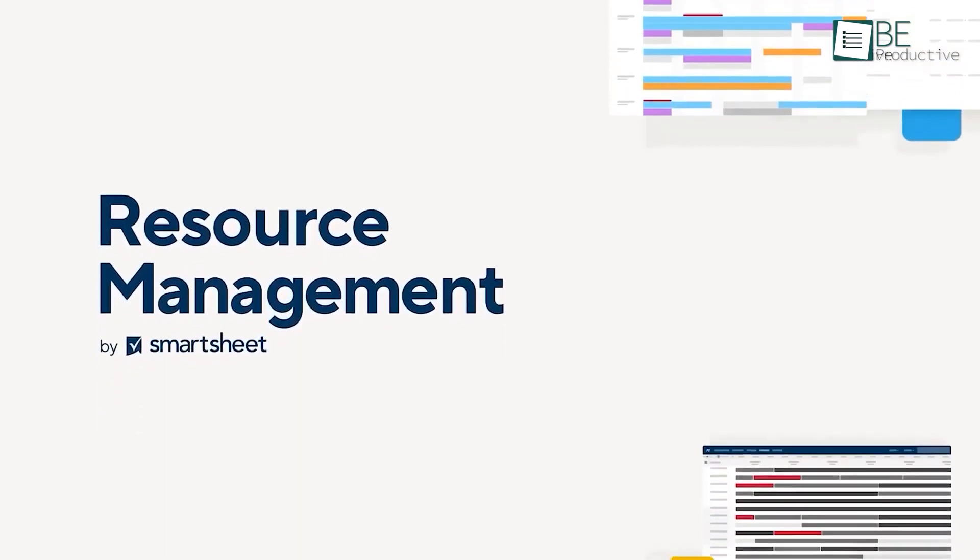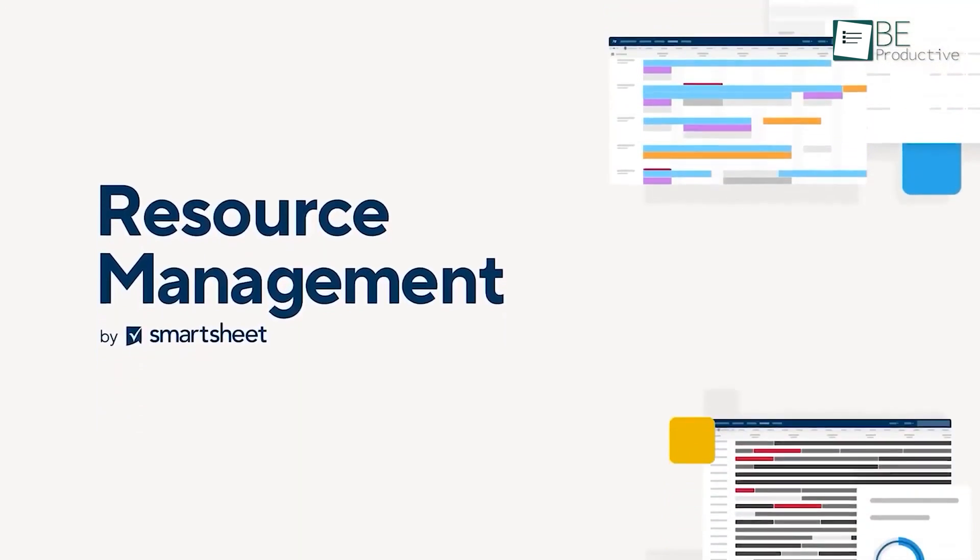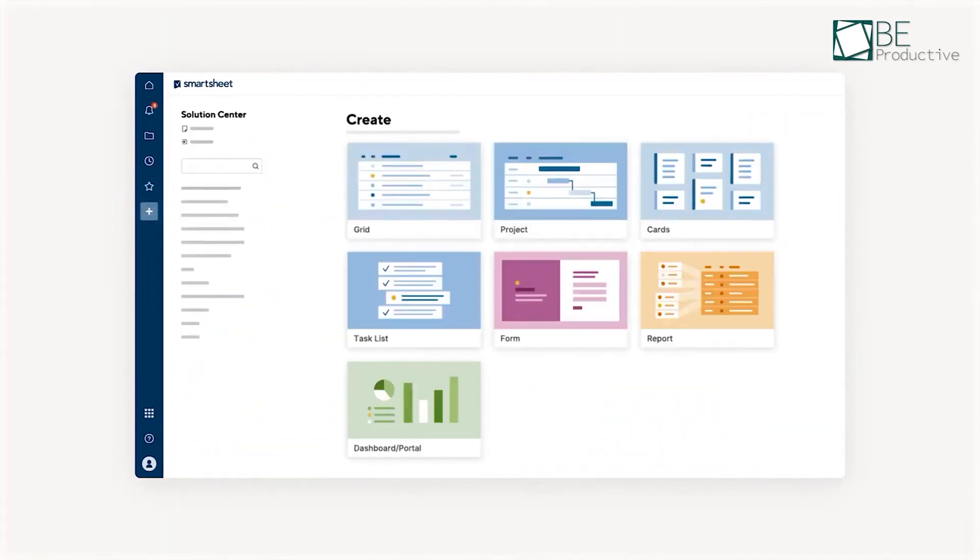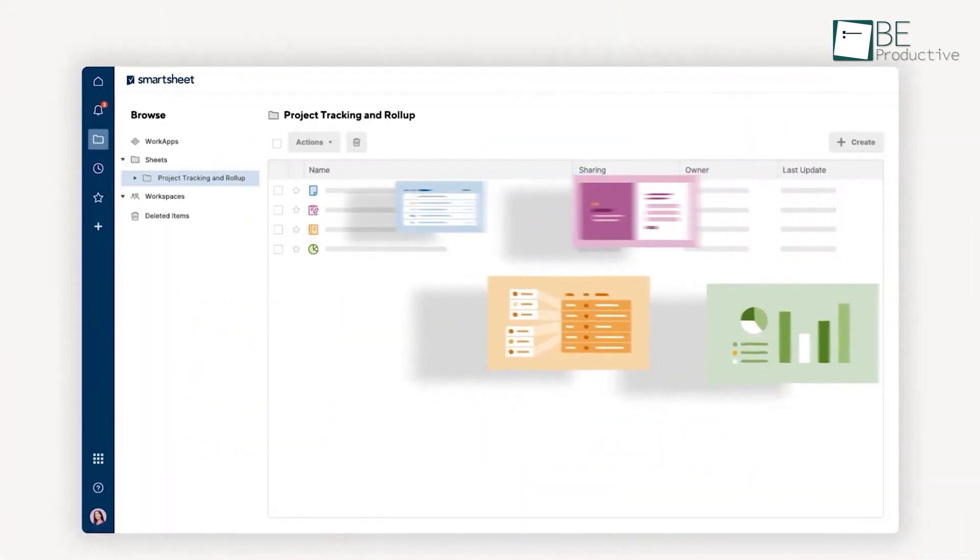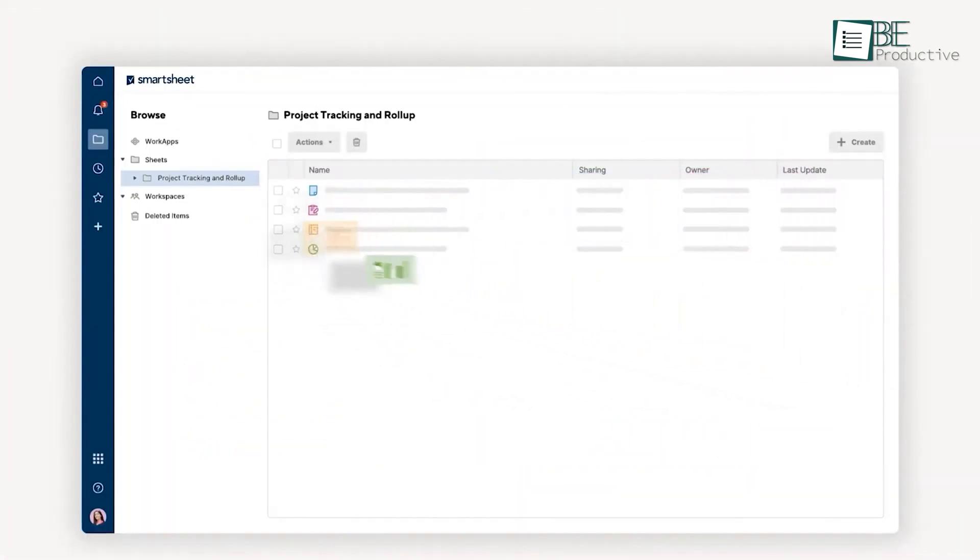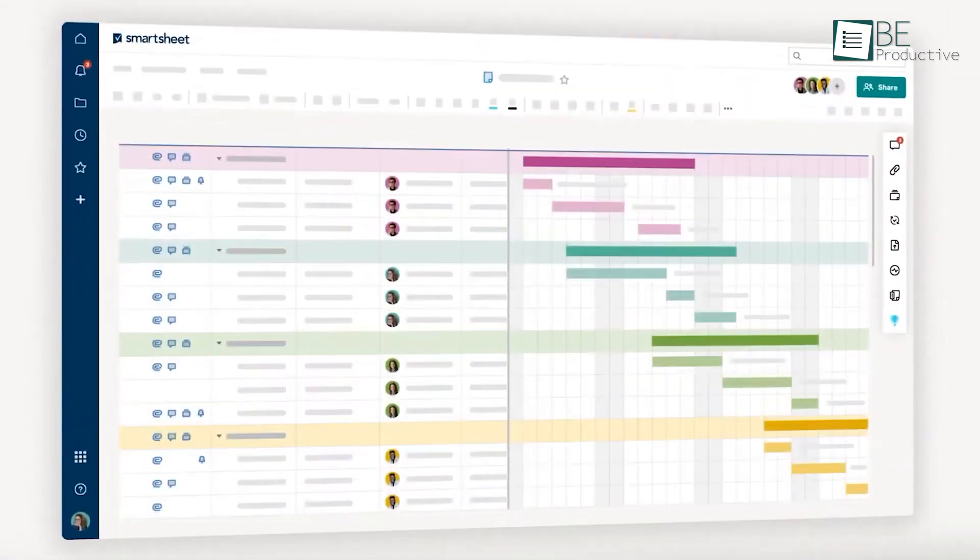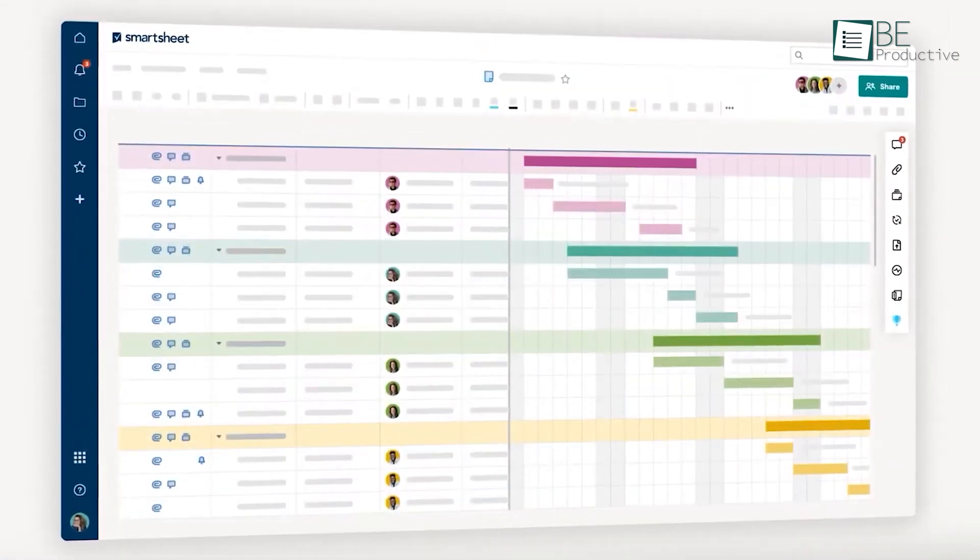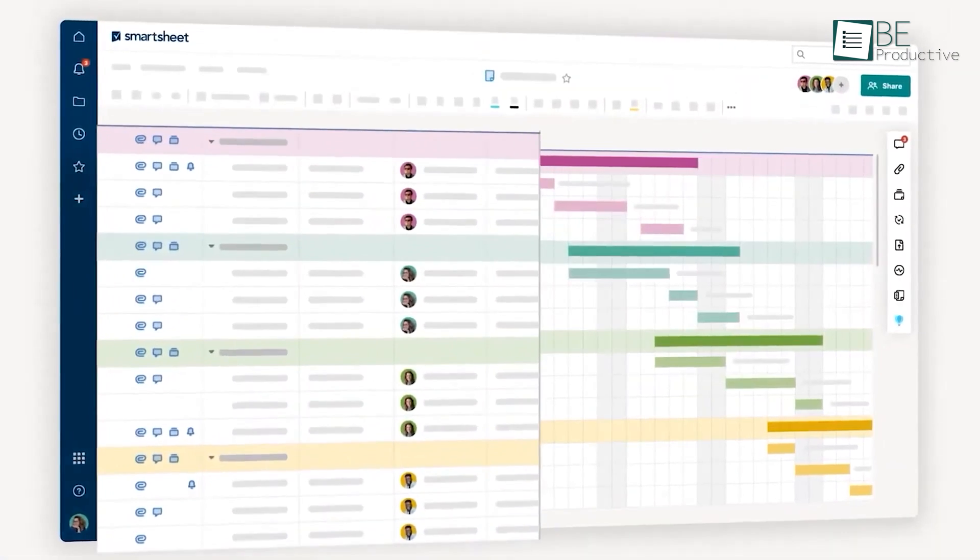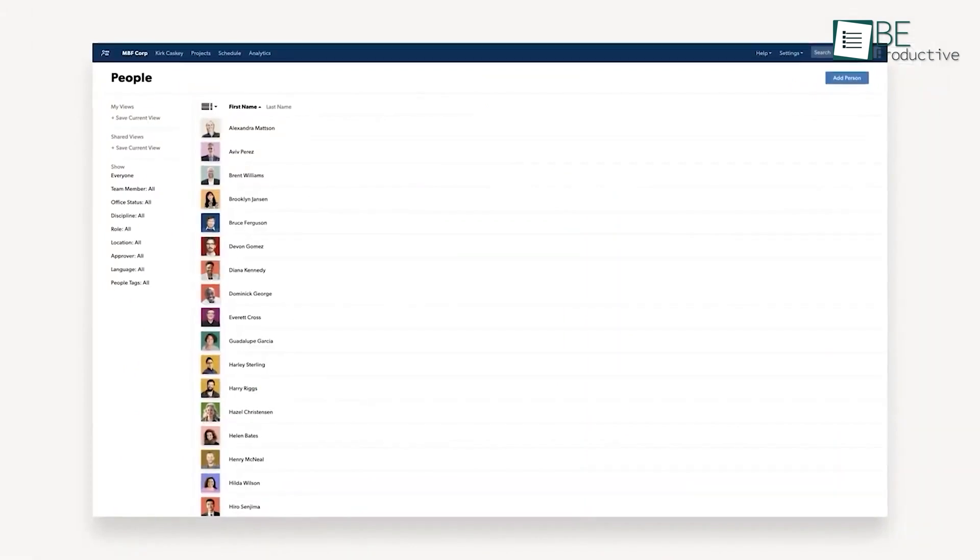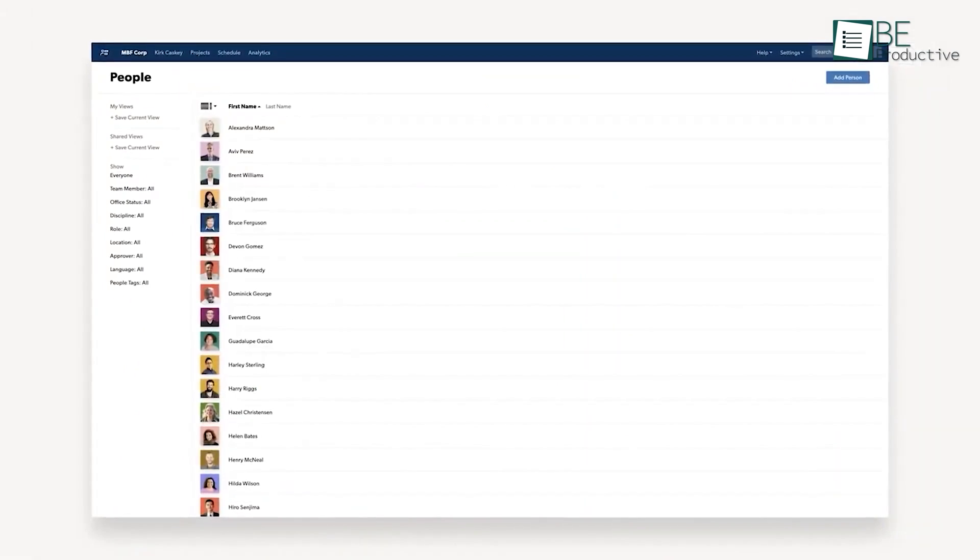In comparison, Smartsheet's feature set is more varied and diverse. It has more features like resource management, financial management, and a lot of templates. Its specificity in certain niches, such as finance and accounting, makes it best suited for professionals in those domains.